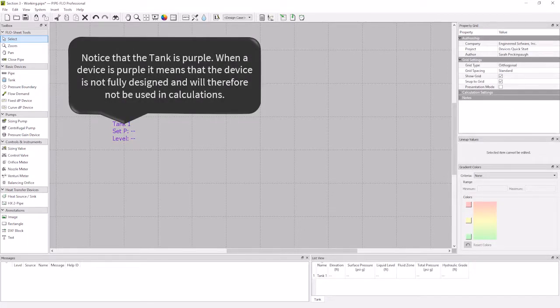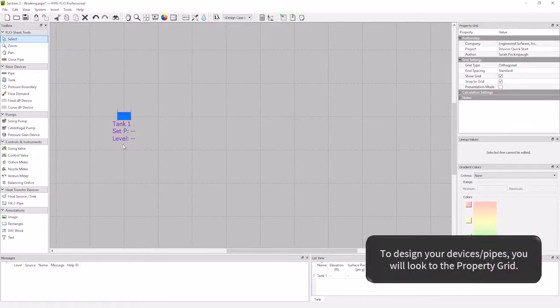Notice that my tank is purple. The purple means that the tanks are not fully designed. Now we are going to design my tank. So I'm going to select my tank.